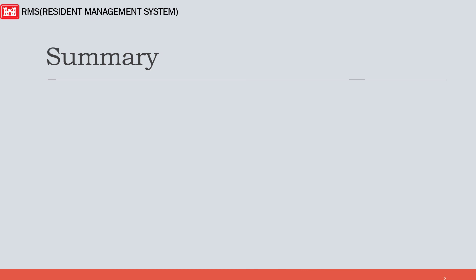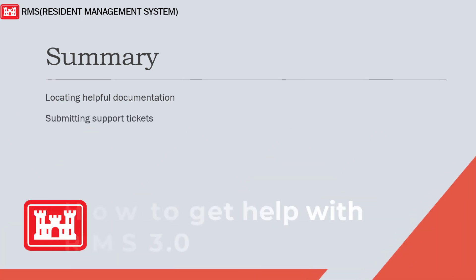Now, in summary, we have gone over where to find helpful documentation relating to RMS and how to create a support ticket with our support team through both the web portal and through our RMS 3.0 application.